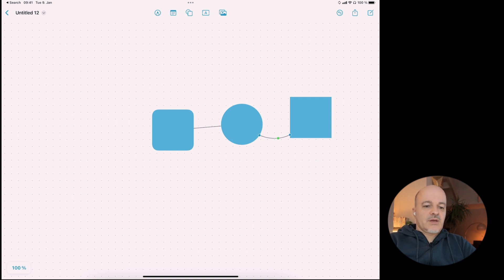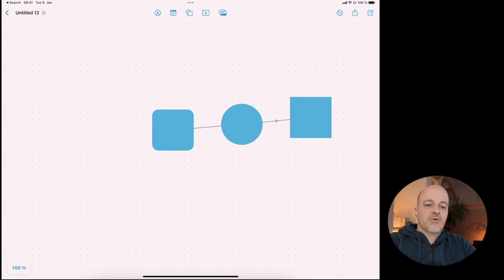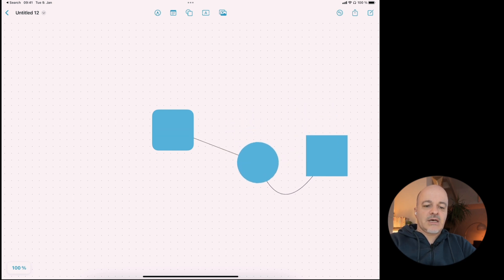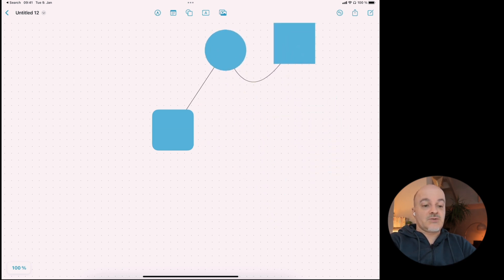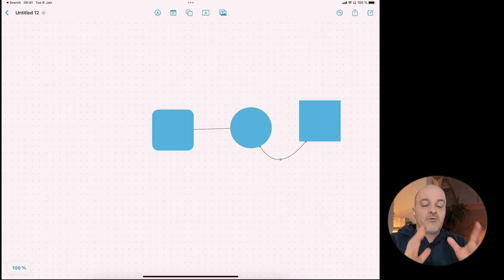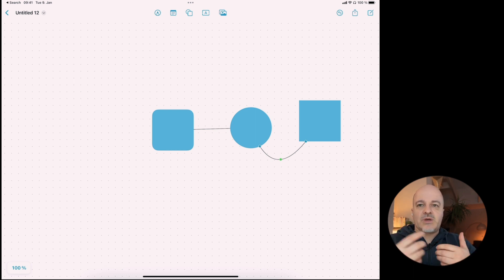Another thing I learned with connectors: you have these three dots on a connector. The two blue dots connect the two objects. The green dot you can move to edit the shape or curvature of the connector. But if you click on the line itself, you will move the connector along with the two connected objects. So if you want to move two objects connected by a connector, you can just move the connector and they'll stay in position relative to each other.